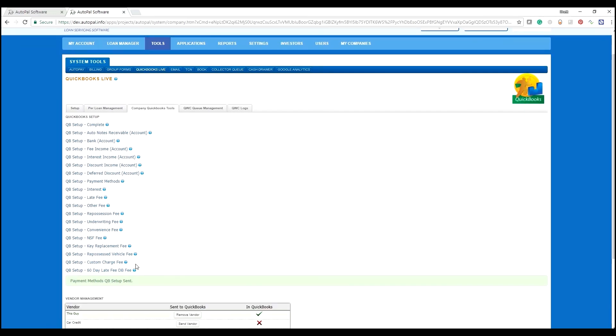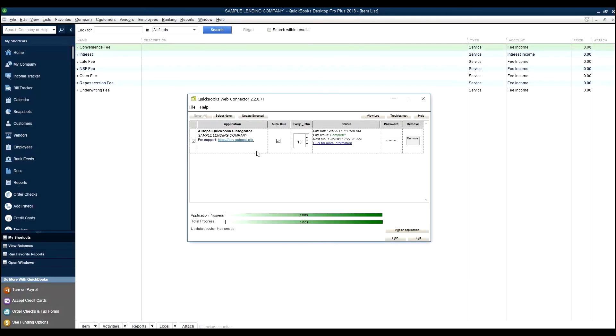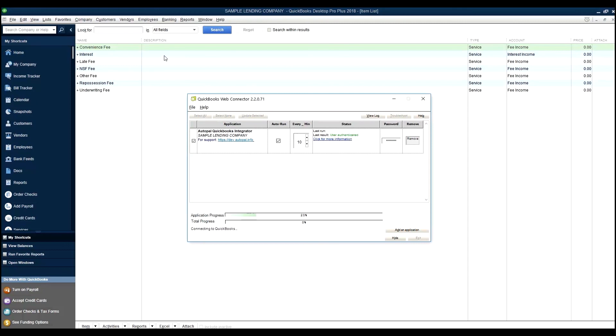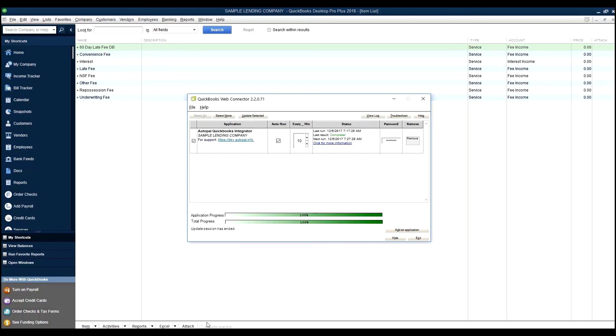And we confirm that our items and services also have been created. And it looks like this demo account has a few custom QuickBooks setups for items and services. We want to make sure those get into the QuickBooks as well. So I have items and services open to the background. And this will send over the custom 60-day late fee that is just a custom fee.